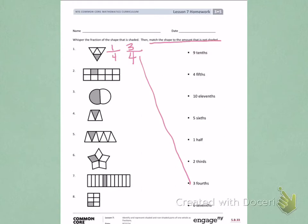Number 2, I see one portion shaded and there is a total of one, two, three, four, five, six, seven, eight, nine, ten equal parts.